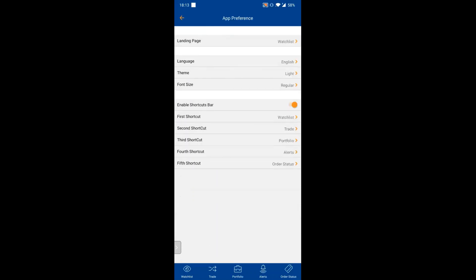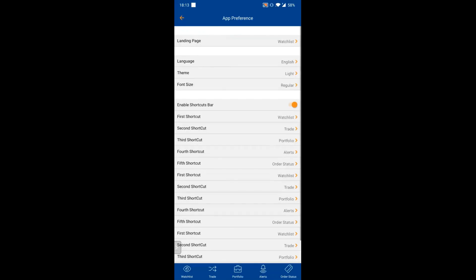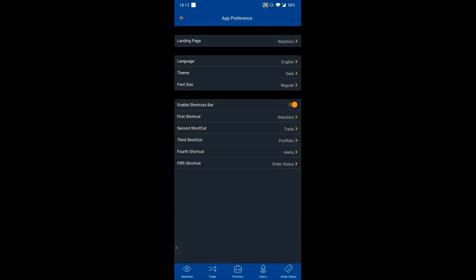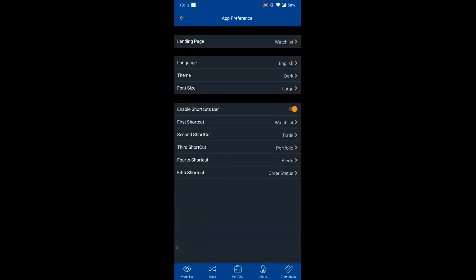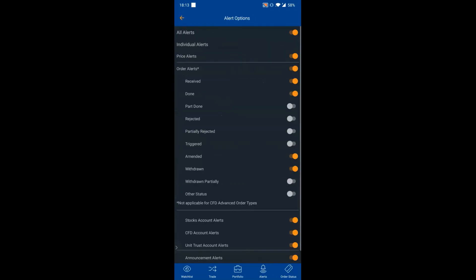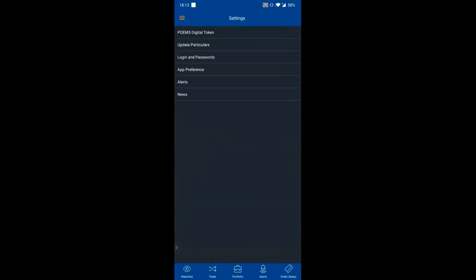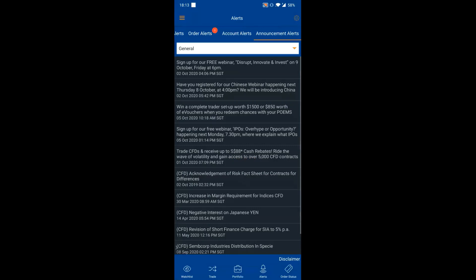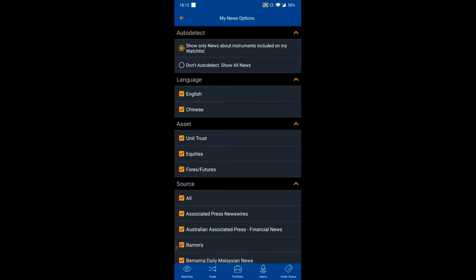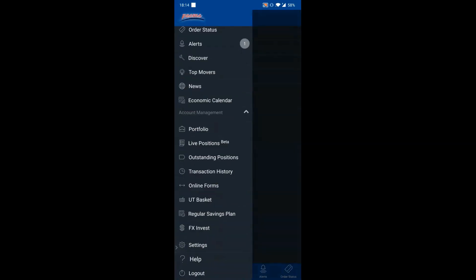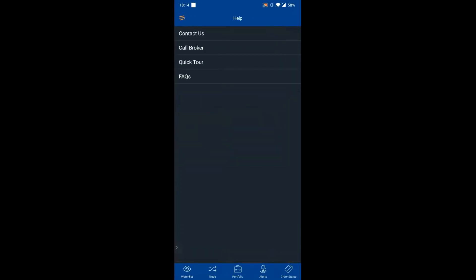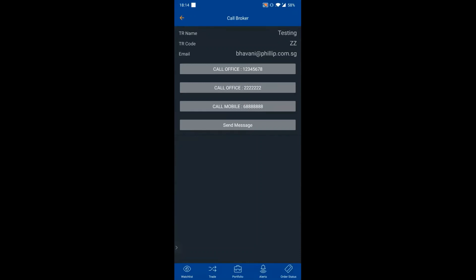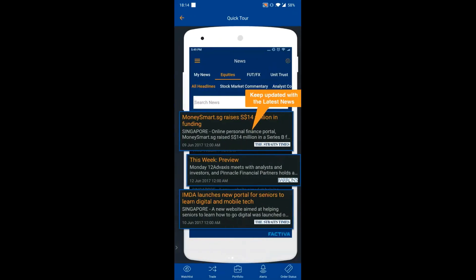The app supports three languages: Mandarin, Japanese, and English. The theme can be switched between Light and Dark. Font size can be changed to Large. Alert settings and News settings can also be accessed directly from within the main Settings menu. Under Help, you can find hotline contact details for each asset class and your trading representative's details — tap to call directly. A Quick Tour is available to revisit all app features.